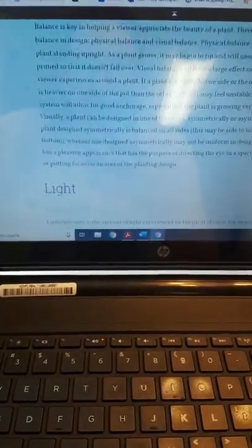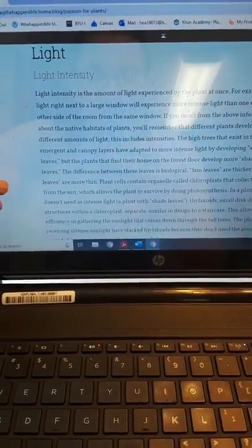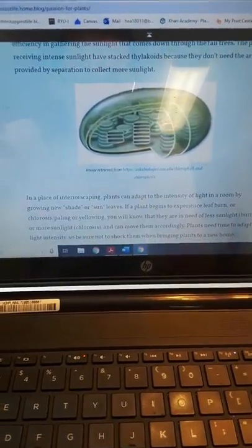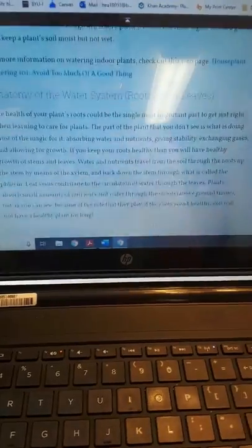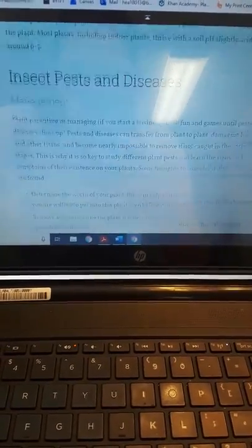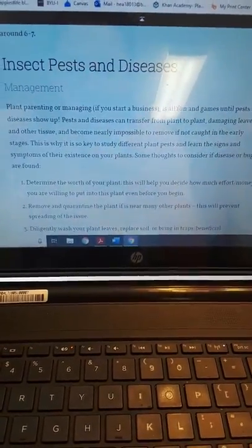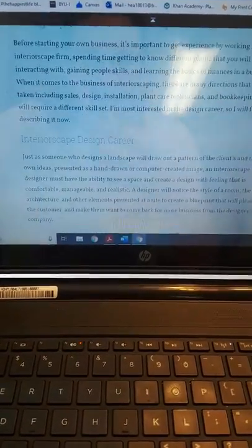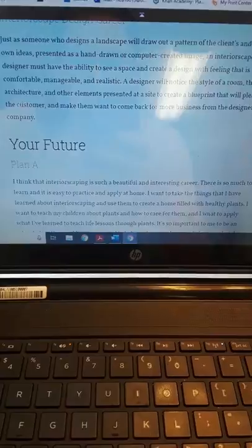Here's the rest of my compendium. I talked about design and focused on balance, light intensity for light, and here's our chloroplast. I talked about water and soil, gave some tips about what to do if there's disease and pests, focused on the design career, and there's the section about my future.